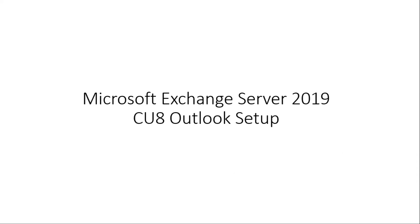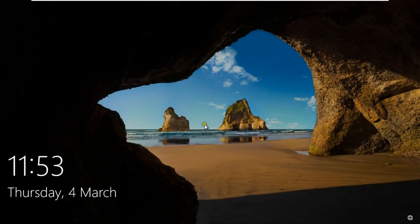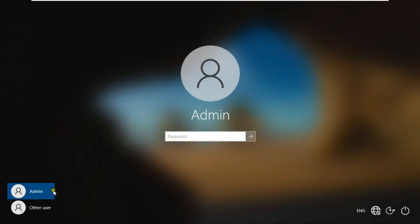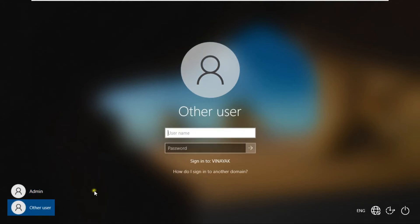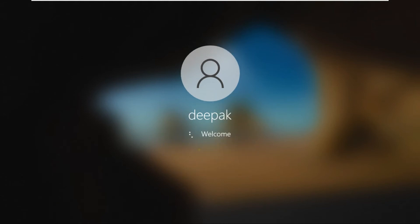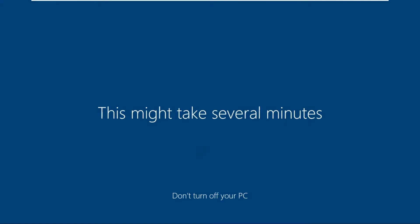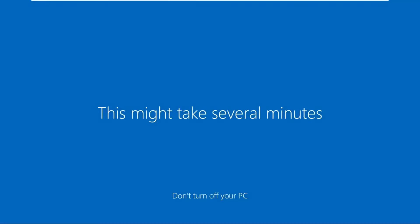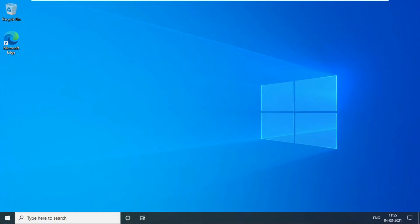Microsoft Exchange Server Outlook Setup. Click on Other User. Log on as Deepak user. Deepak user is logged on successfully.